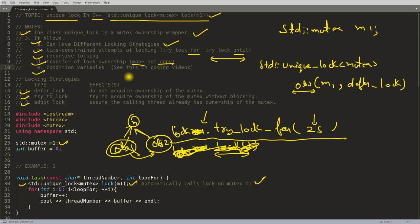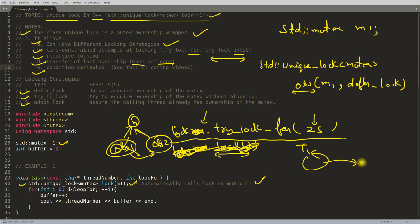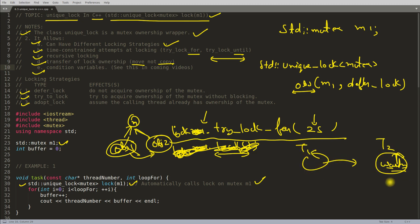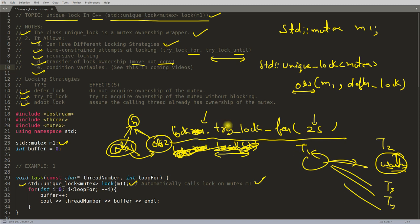Now, condition variable is a new topic that will be covered in the next video. It is used for notification purposes: thread t1 is running, and once it is done with some job, it can notify t2 which is waiting. T1 does some job and once done, it can notify all waiting threads that it is done and they can come and try to get the mutex. This involves condition variables, which will be explained in coming videos.